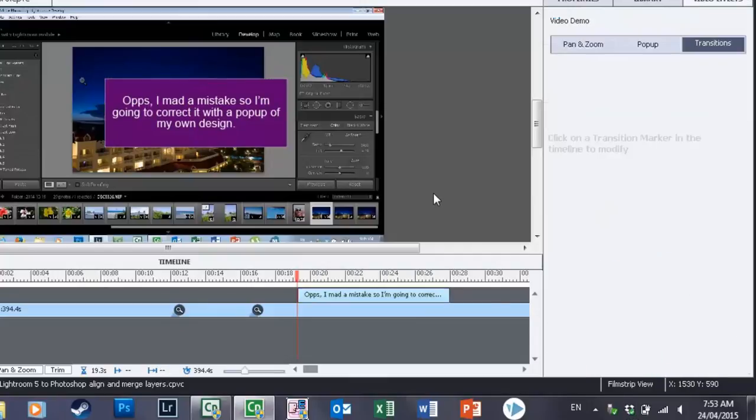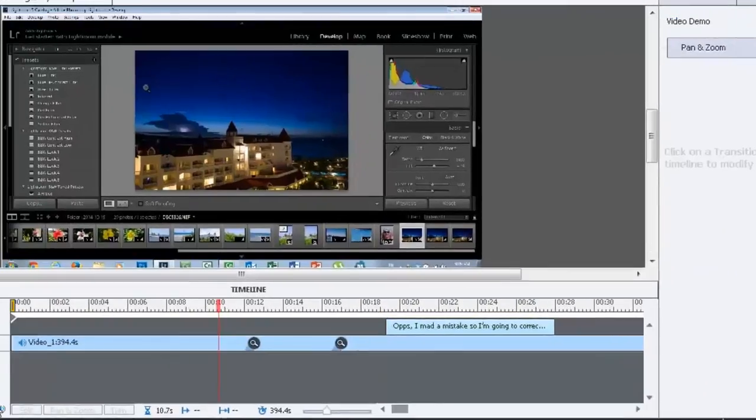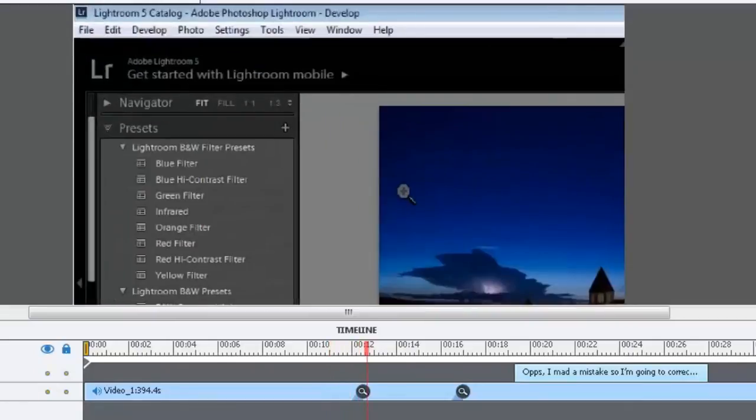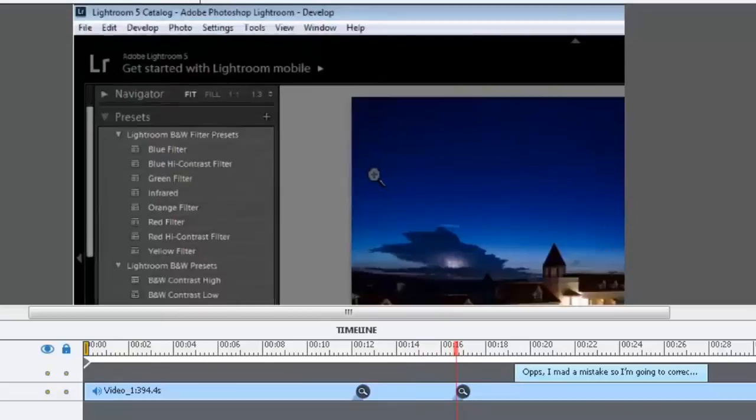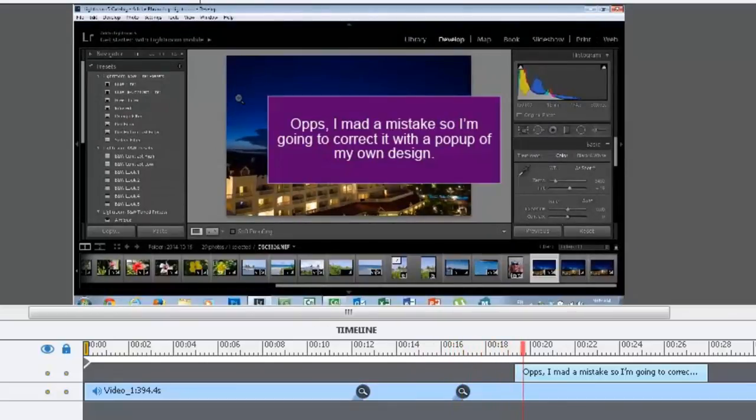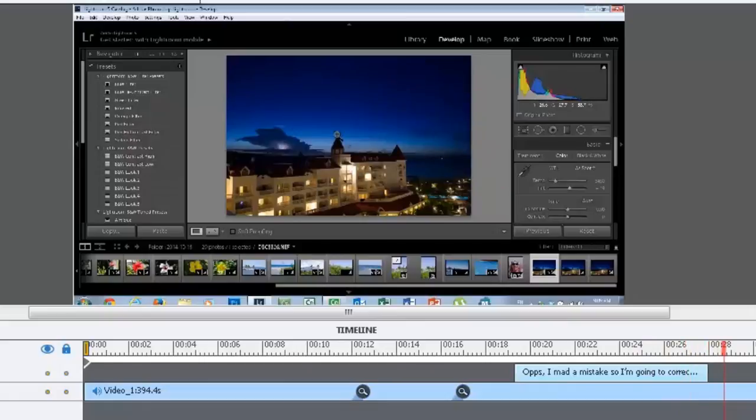So when you play this back, we have the zoom in effects. And then a few seconds later we zoom back out and then you can have a little pop-up say, oops, I made a mistake so I'm going to correct it with a pop-up of my own design. And then you can have that simply disappear. And that's pretty much it.